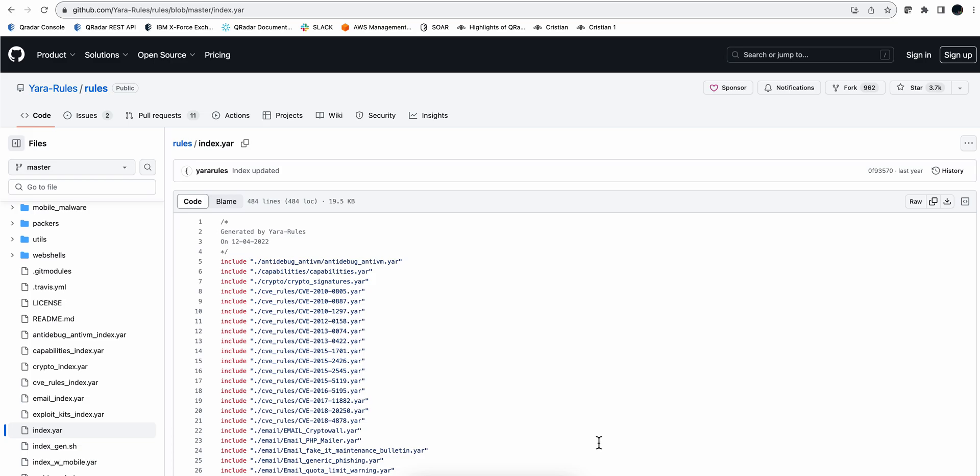Sometimes you need to detect the patterns of particular traffic in order to reveal the presence of that particular malware, and that's where YARA rules come in.